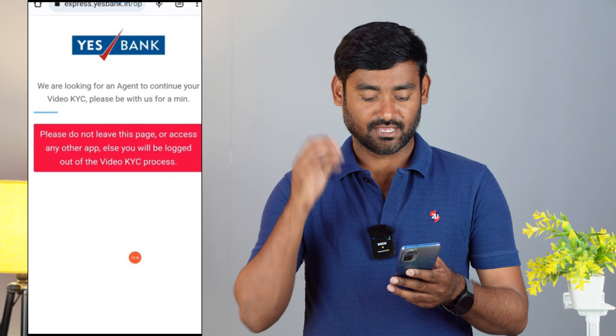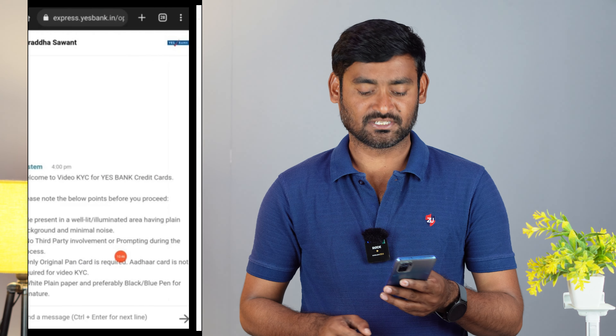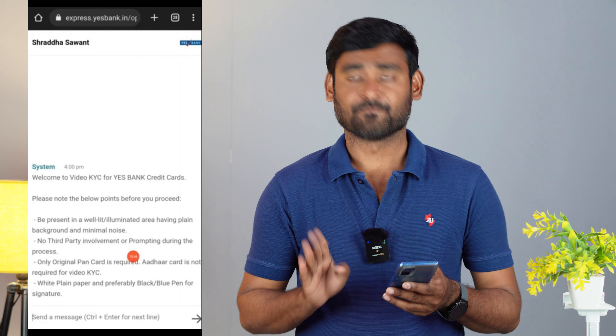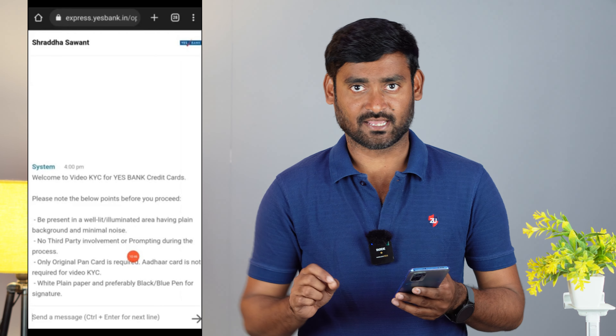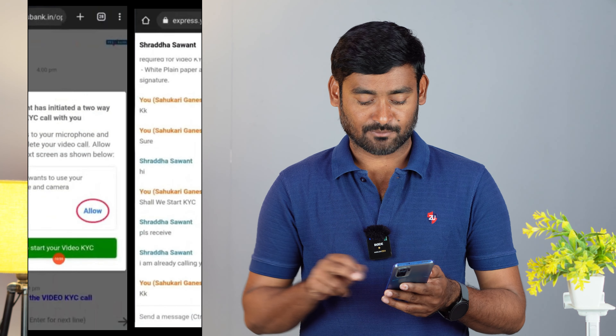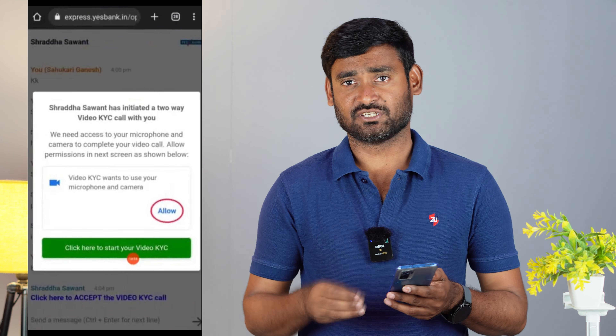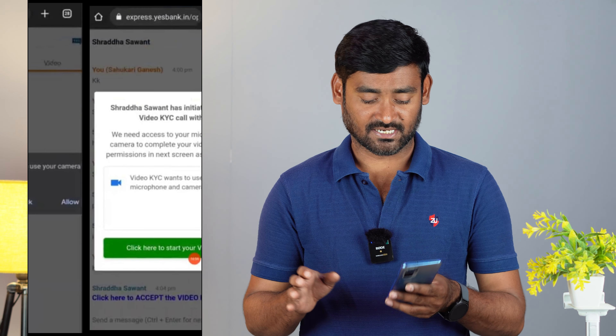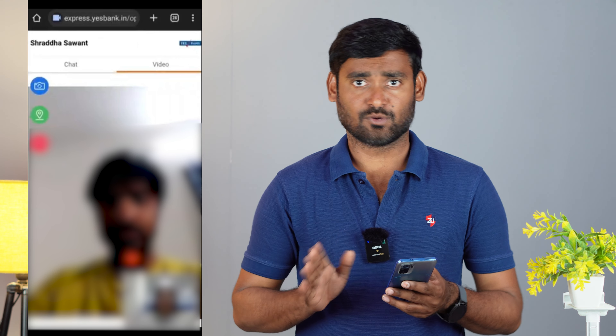Finally, we will submit the application. To complete the KYC, you will do a video conference. You can complete the video KYC and upload it at a convenient time. You will need to sign a blank paper, send a photo, and give permission for phone camera, video, and location access. Then proceed to the next step where you can review and edit the details.